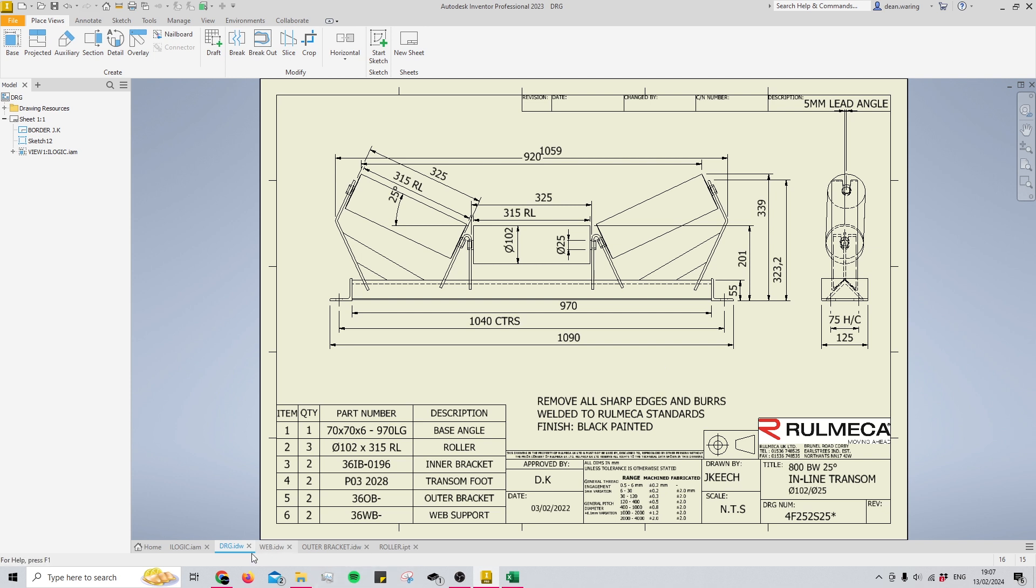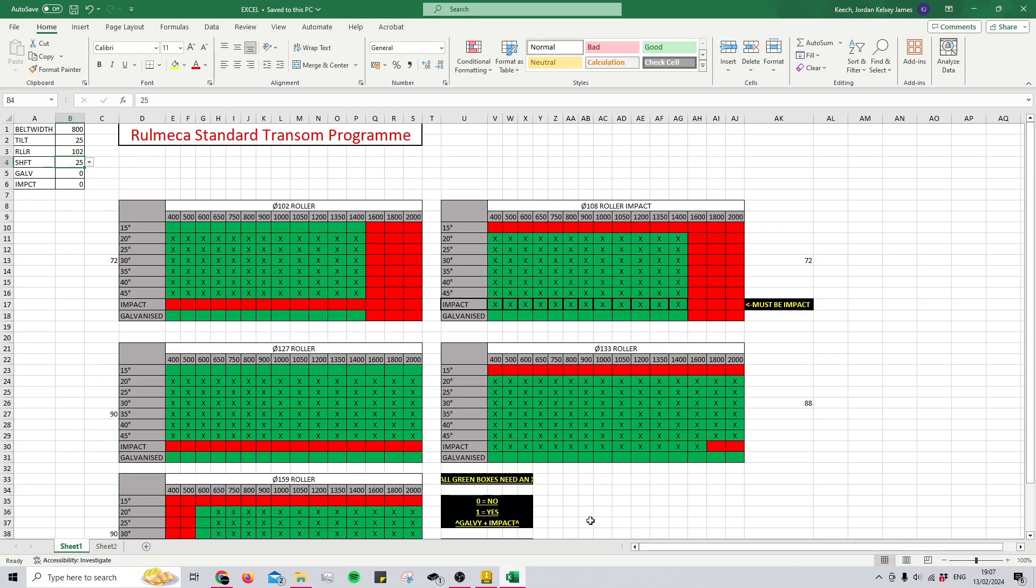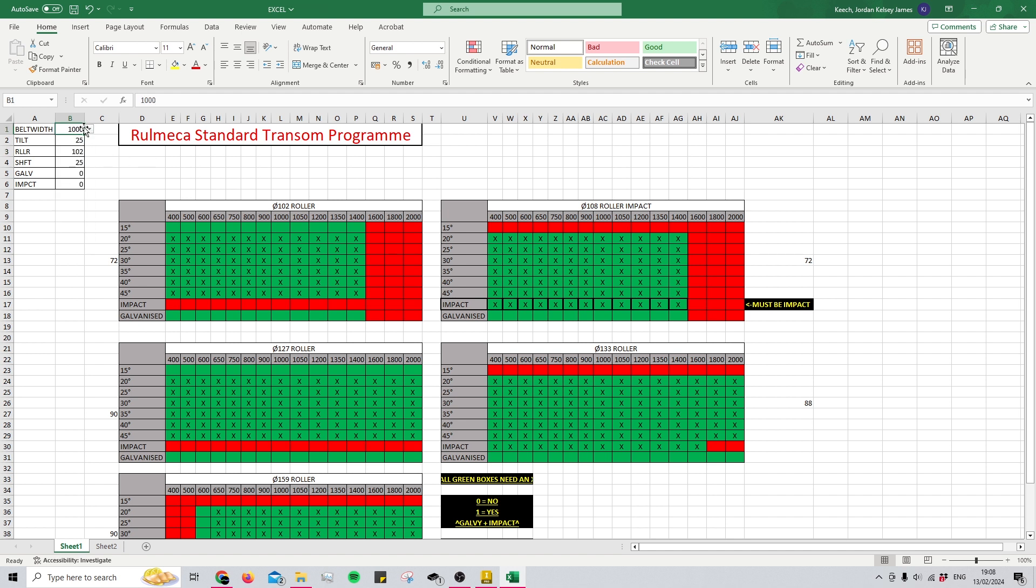What I've done is I've used an Excel spreadsheet to select my parameters for the transom, and that's what you'll see at the top here. So what I'm going to do is I'm just going to play with some of these numbers and then we're going to take a look at what happens after I save it.